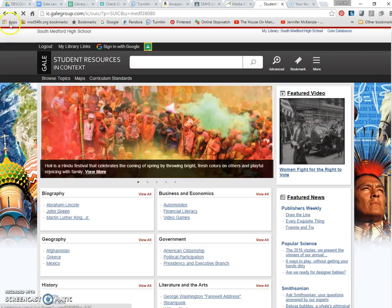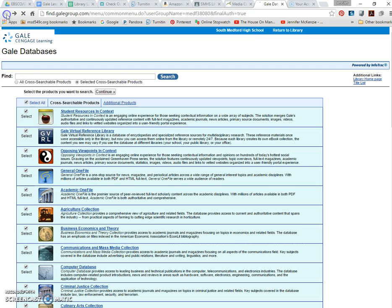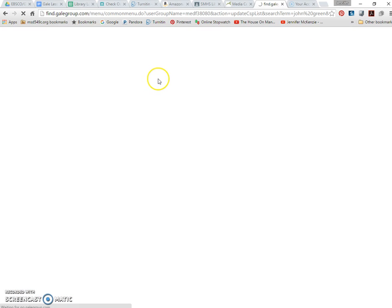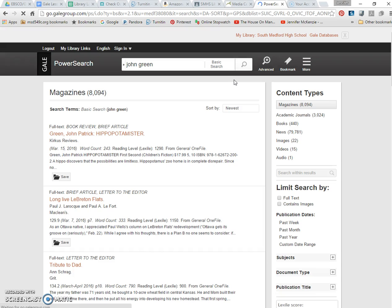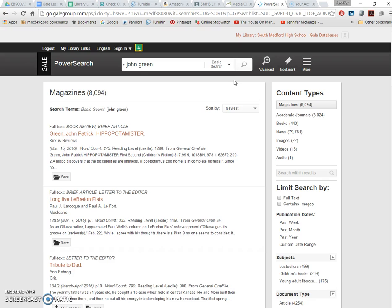So I'll show them that. I also really like to show all students just how to do a general search in all the databases as well. So we go into the databases and I tell students like the three most important ways to limit your search is by type, by full text and by subject.